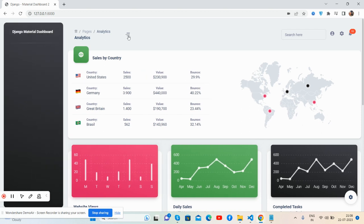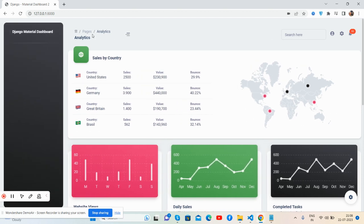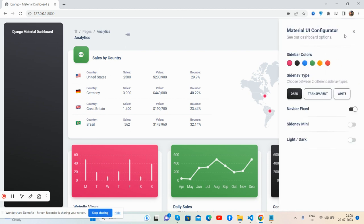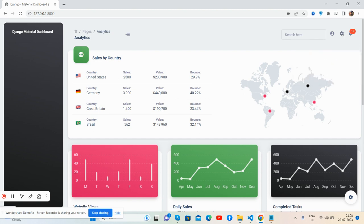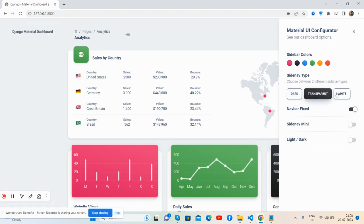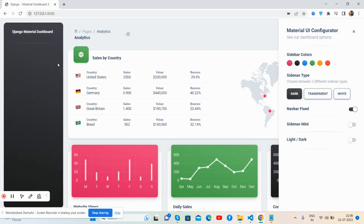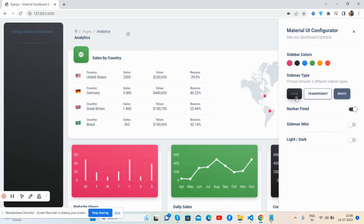Top nav bar has search bar and settings icon. See, the settings panel works well. Both sidebar colors and sidebar type like dark, transparent, and white work well. See guys, it changes - transparent, white works well.